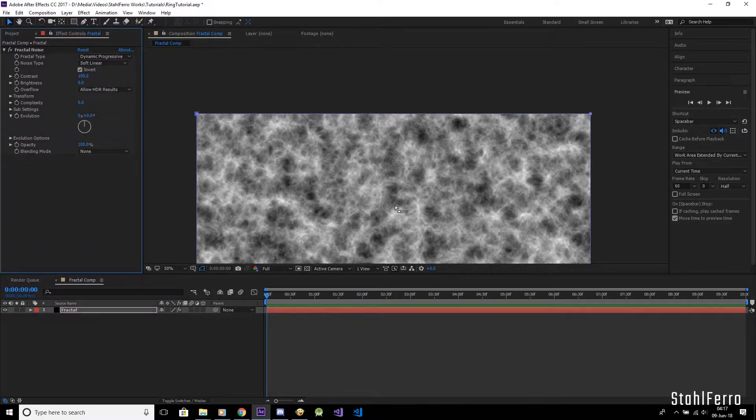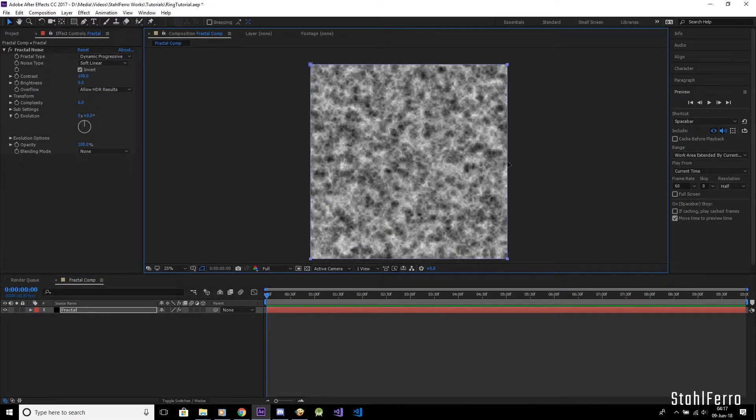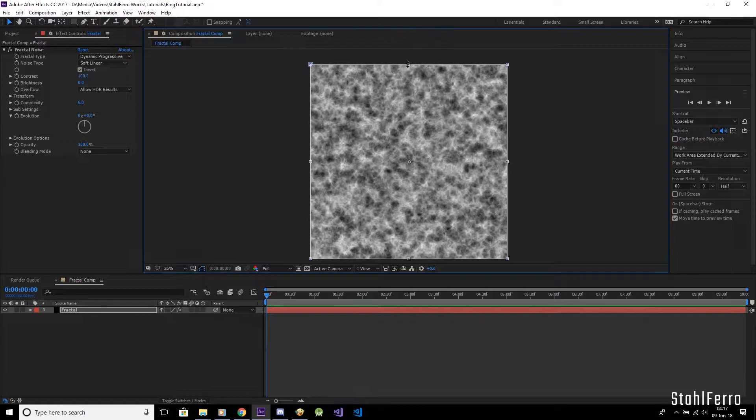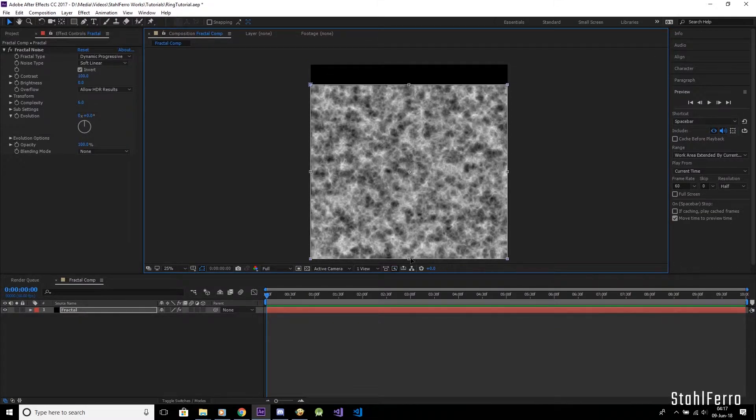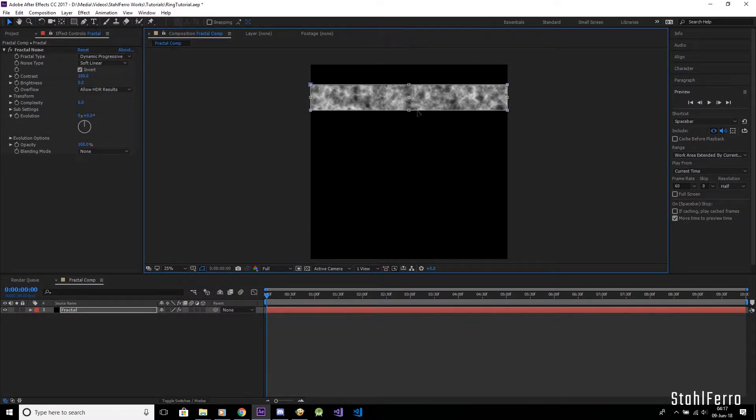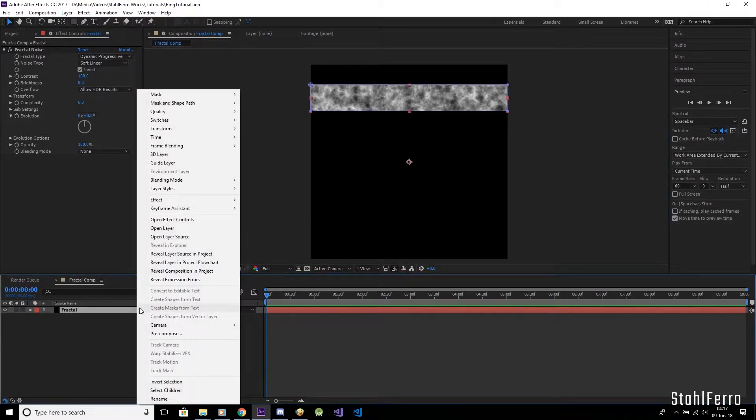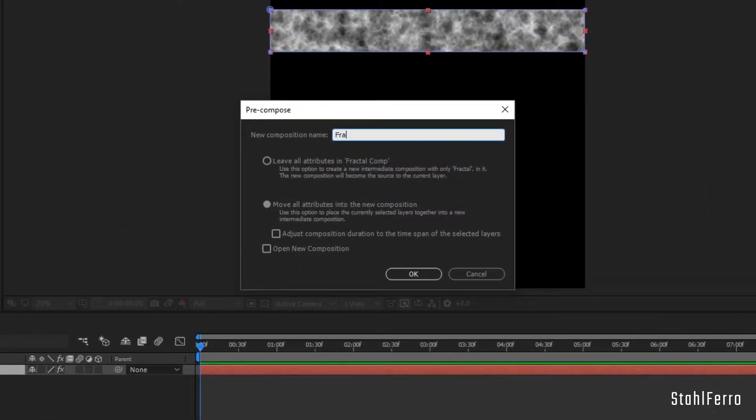After that, create a new mask on the layer with Ctrl Shift N and reduce the mask to a bar that must not be in the layer center. This is so that it can be bent into a ring around the center. Now pre-compose that. Make sure to check the move all attributes into the new composition option. Name this the Fractal bar.